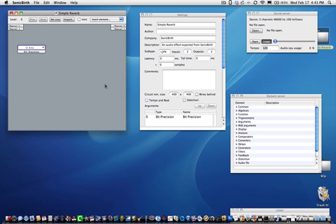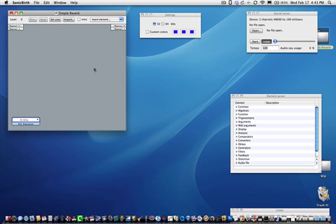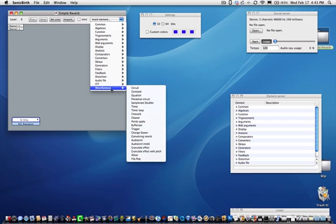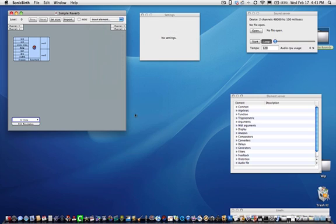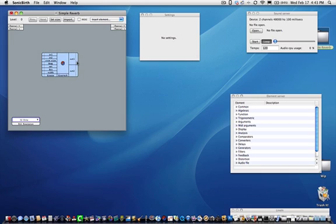Move the bit precision object toward the left bottom of the window. Go up and click on the Insert Element drop-down menu, then click on Miscellaneous, then FreeVerb. Drag the FreeVerb object to the center of the window.